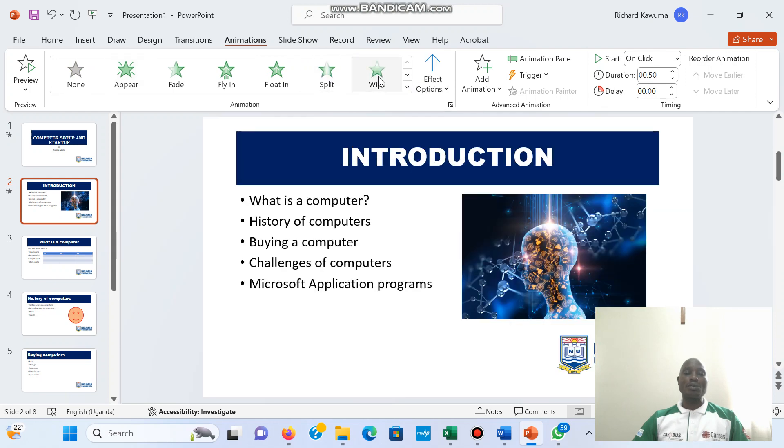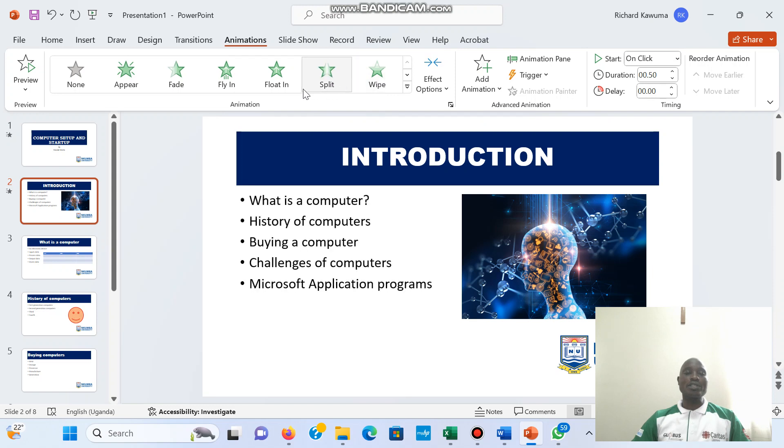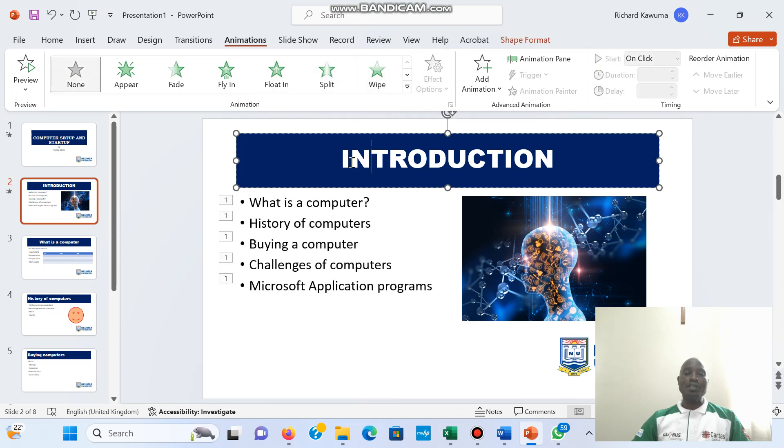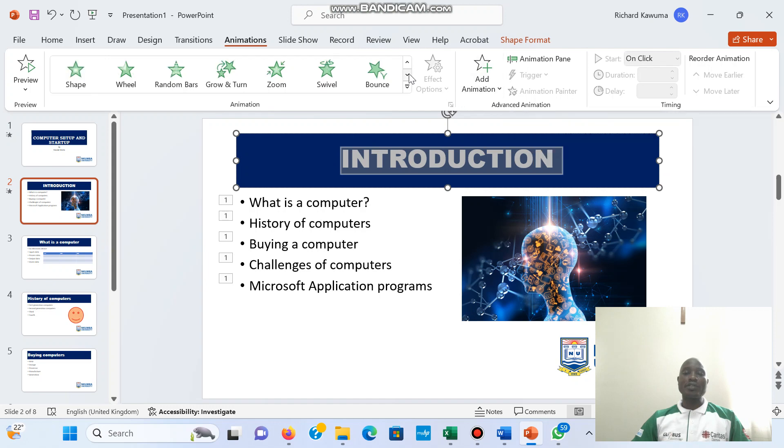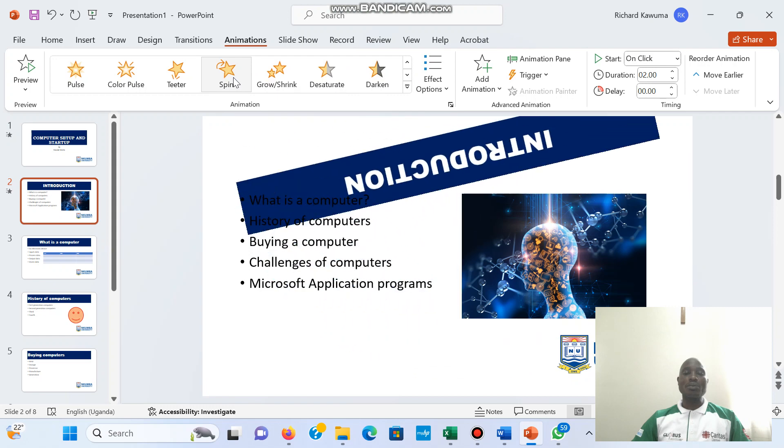It's just a wipe, let's choose a split. Then for the word, let's use a spin.